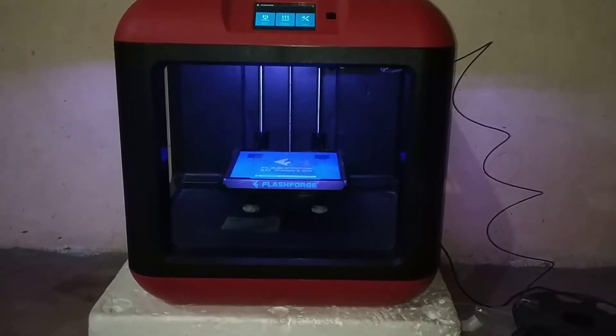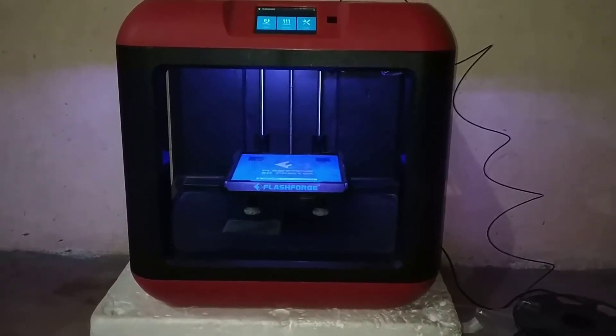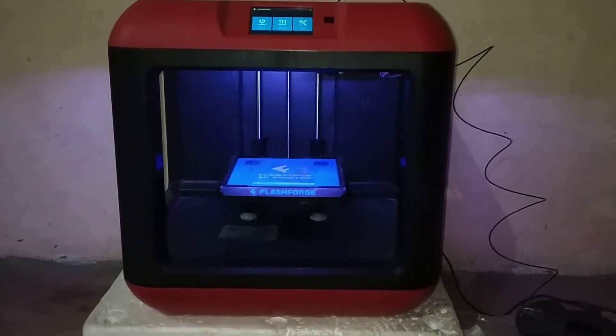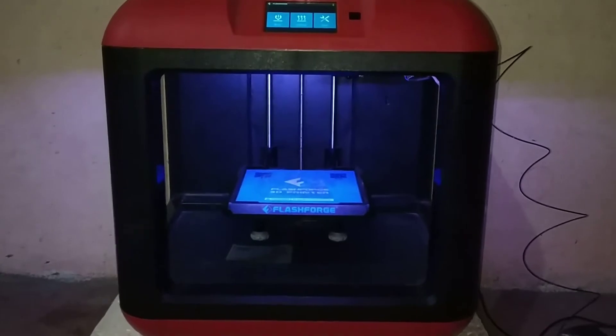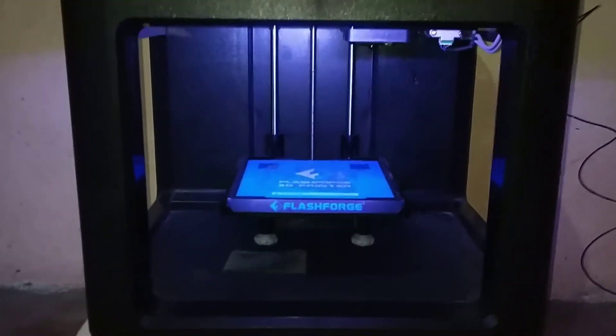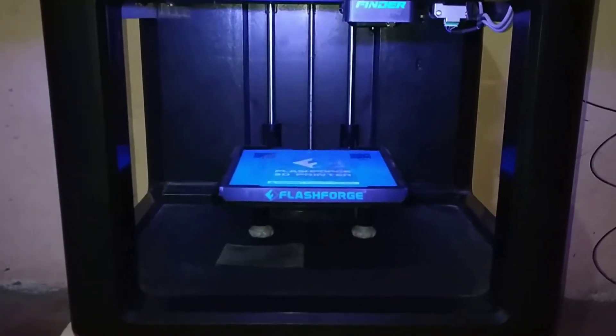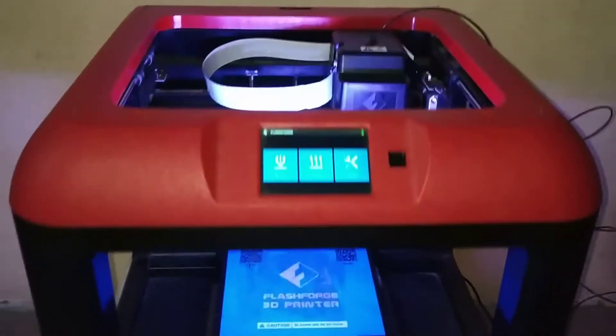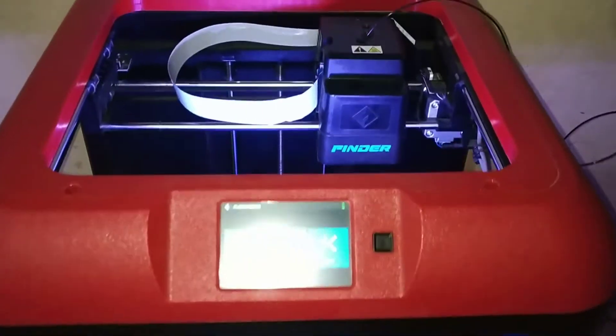In this video, I am going to review this FlashForge Finder 3D printer and also show you how to design your own 3D models using SketchUp. Let's get started.